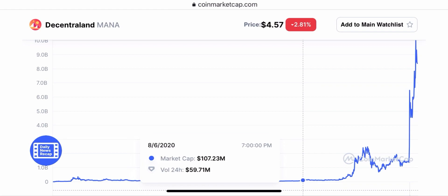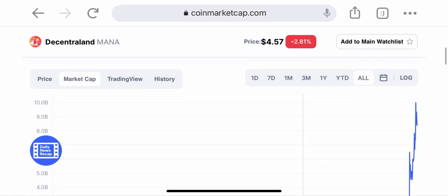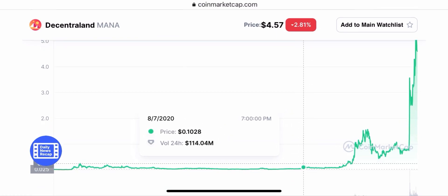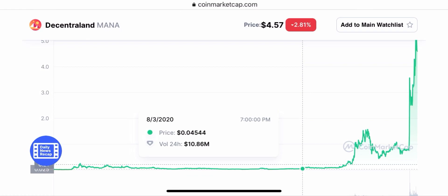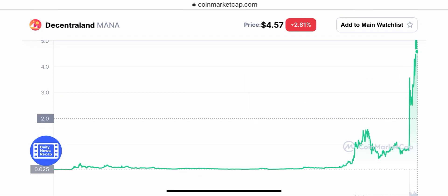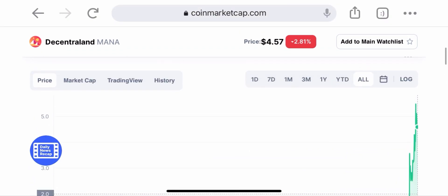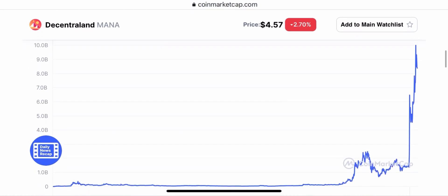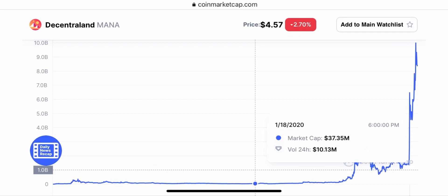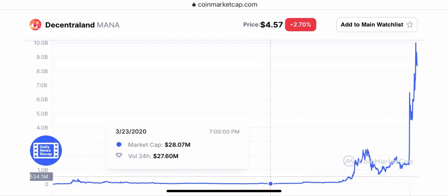Looking at Mana's chart, around a $100 million market cap was back in early August 2020 — around August 6th. That's where Ad Shares is right now, at about a $100 million market cap. At that point in August 2020, Mana's price was about 5 to 10 cents. So getting into Ad Shares now is like getting into Mana at 5 or 10 cents, because the market cap is the same.